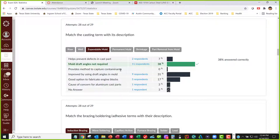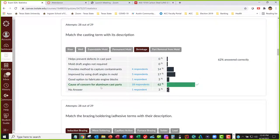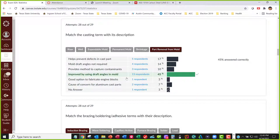Permanent mold is a good option for engine blocks because you don't want to make one expendable mold over and over when making thousands of parts. Shrinkage is most of a concern when doing aluminum cast parts, because that shrinkage percentage was the highest of all the materials — some cast irons have really small shrinkage values, but aluminum had the highest. For part removal from a permanent mold, you've got to have draft angles so the part can actually come out.